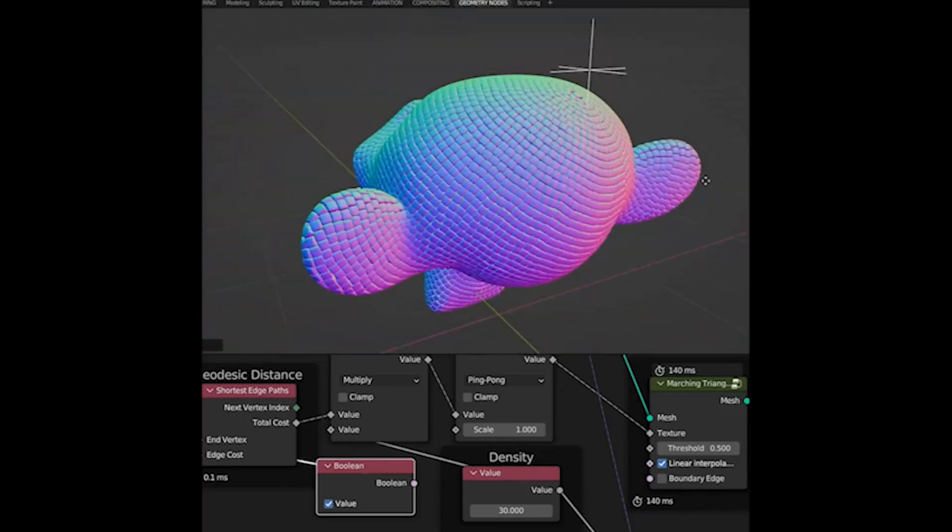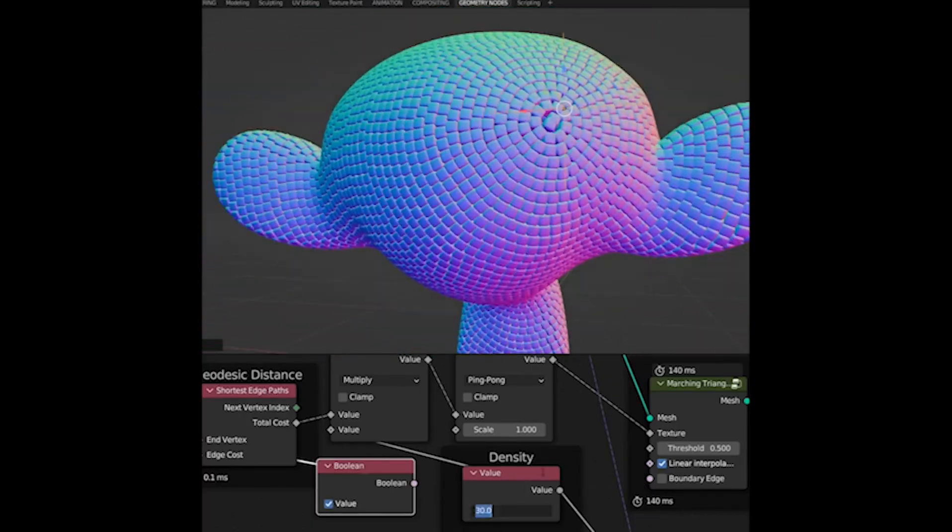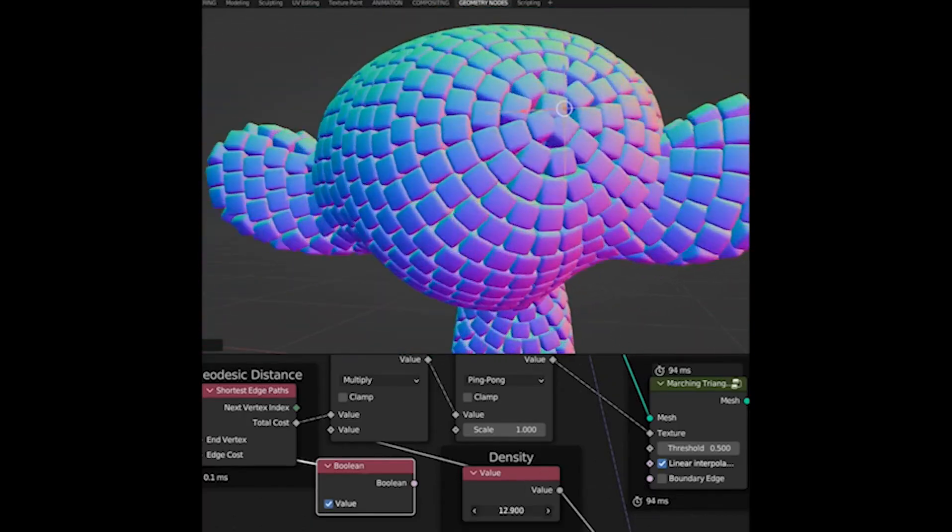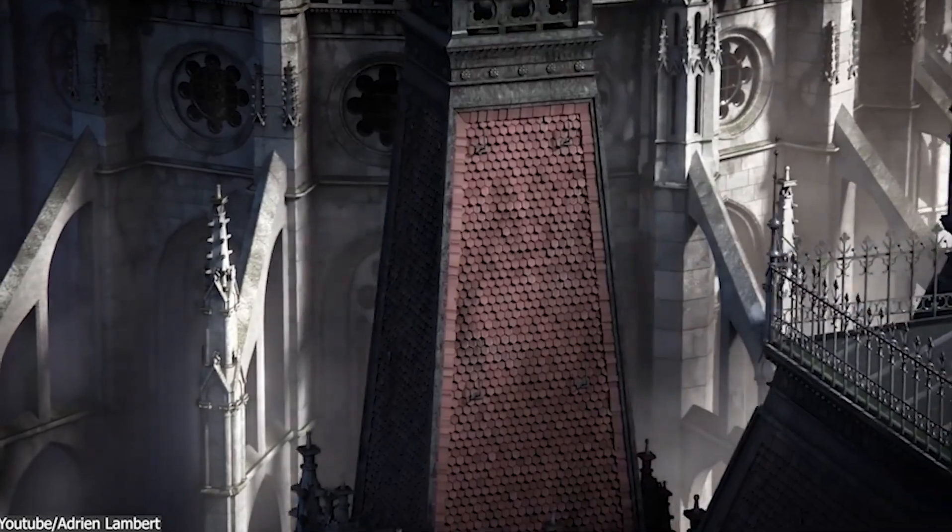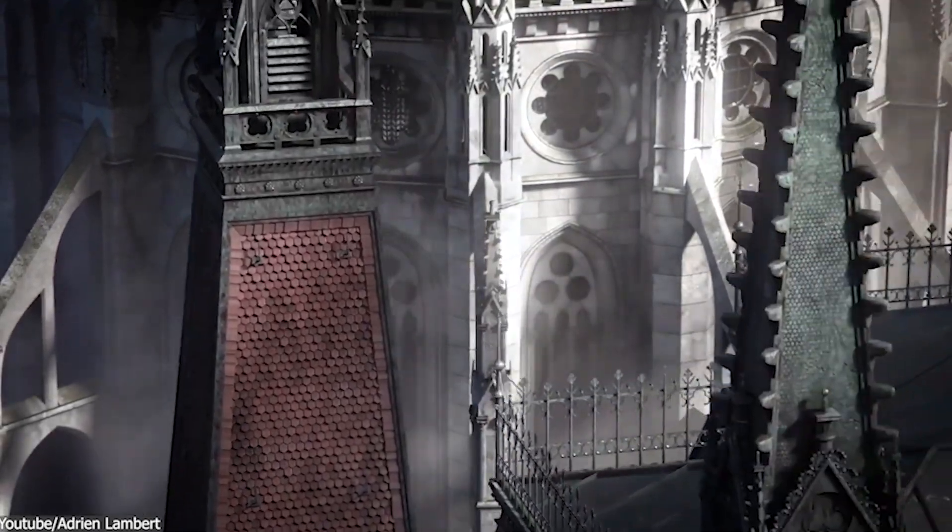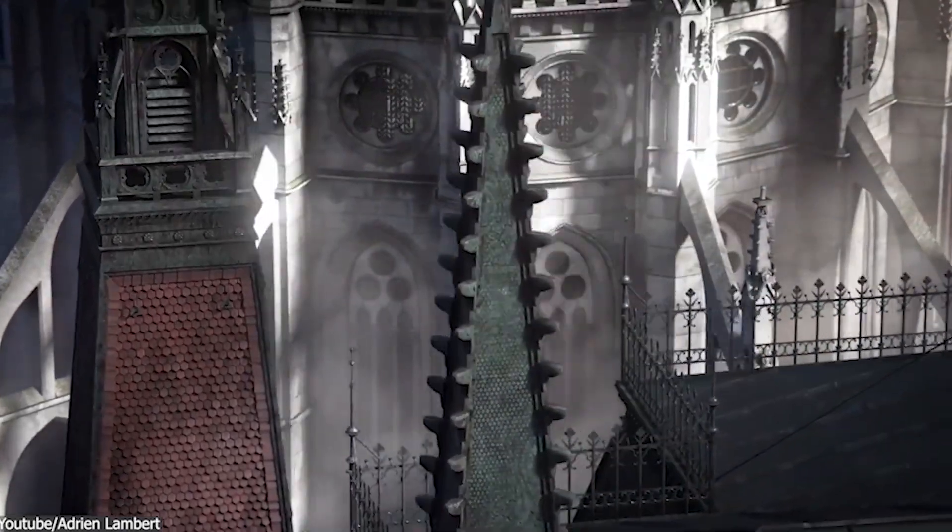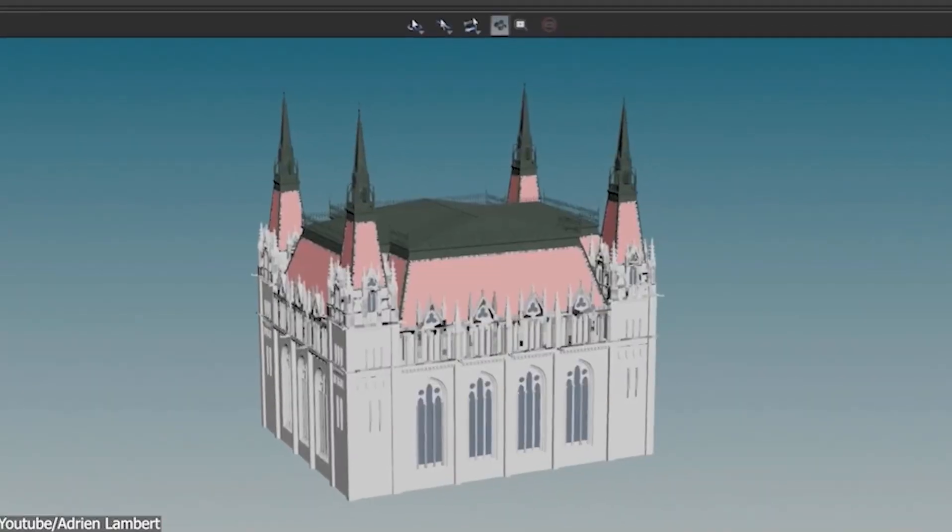Instead of manually modeling every variation, you create a system, change a value, and the entire model updates.